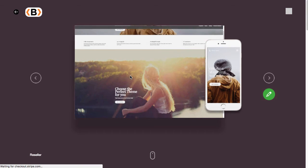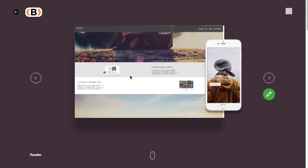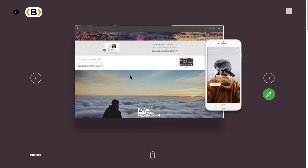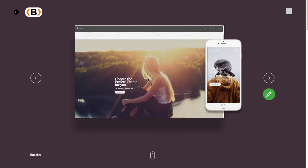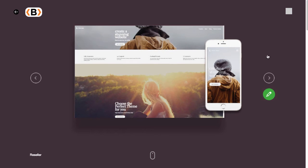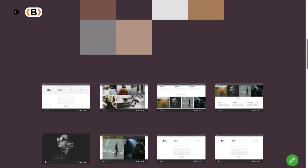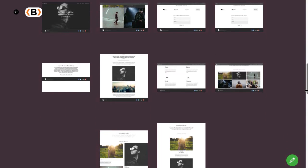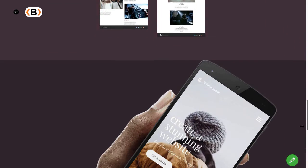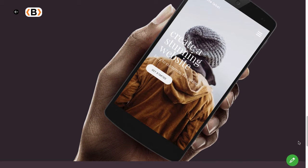You'll notice that this preview gives you a nice overview of how that design looks, along with the color scheme, the available template pages, and also a mobile preview.